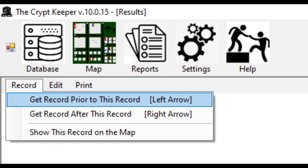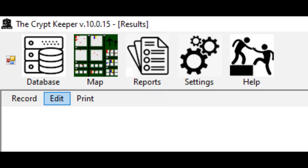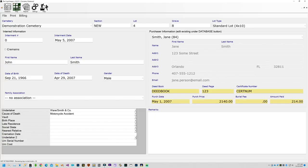Under this same menu you might notice that you can also jump to this grave on the map. This requires that you already have a map created and have a grave designated on that map with the same grave identifiers matching to this record. We'll get to mapping later in this video. If you want to edit this record, click on the menu to edit — you are brought in to the data input page where you can then make further edits to the record, or upload images, or create an invoice or create a deed, which was all explained earlier in this video.